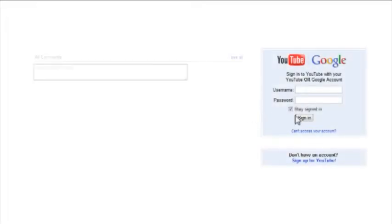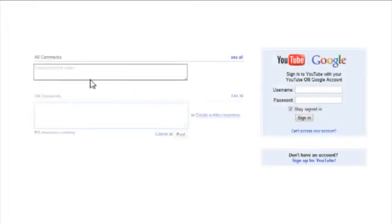To submit a video response, sign into a YouTube account, click on the comment box below, then click Create a video response.